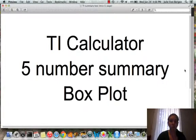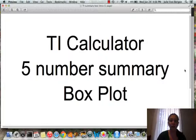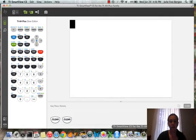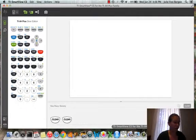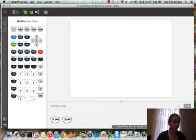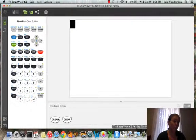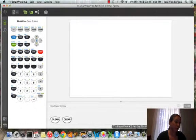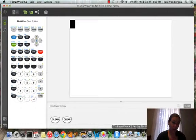This video shows the TI Calculator steps to find the five number summary and a box plot. We'll be working from Module 2C, Group Work Question 2 on page 52. So we're going to use the Barry Bonds data.